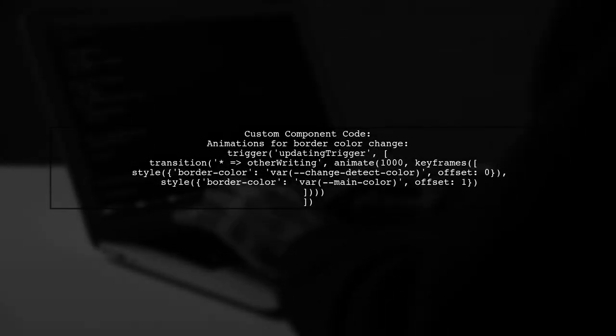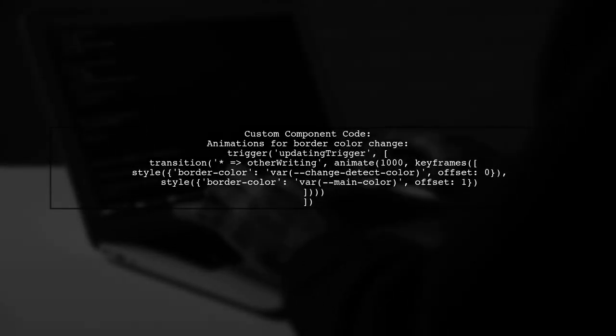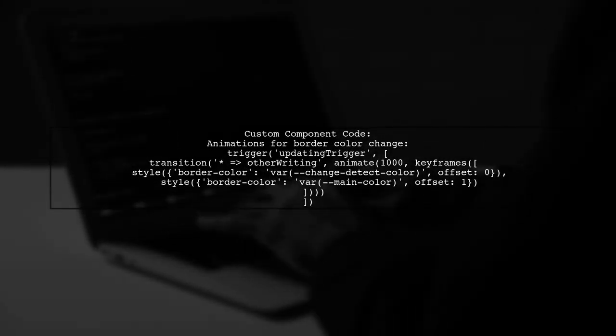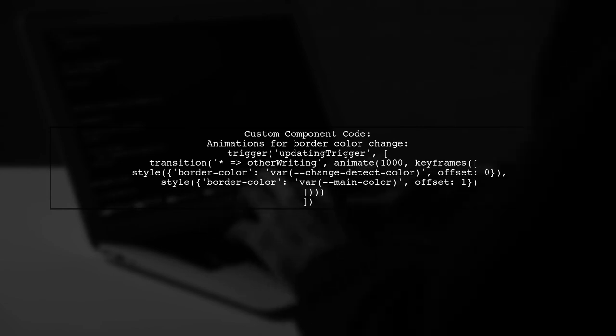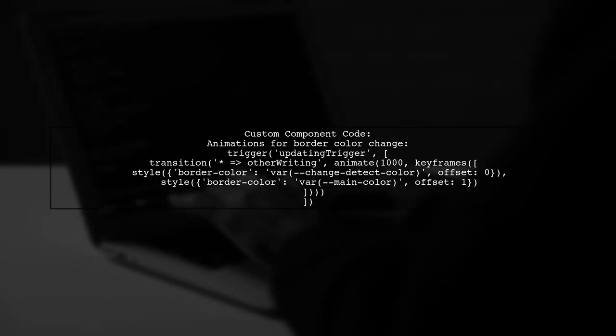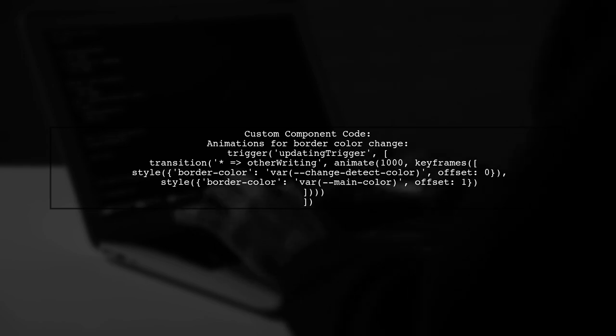The custom component uses Angular animations to change the border color and fade it back to the original color after a short delay.